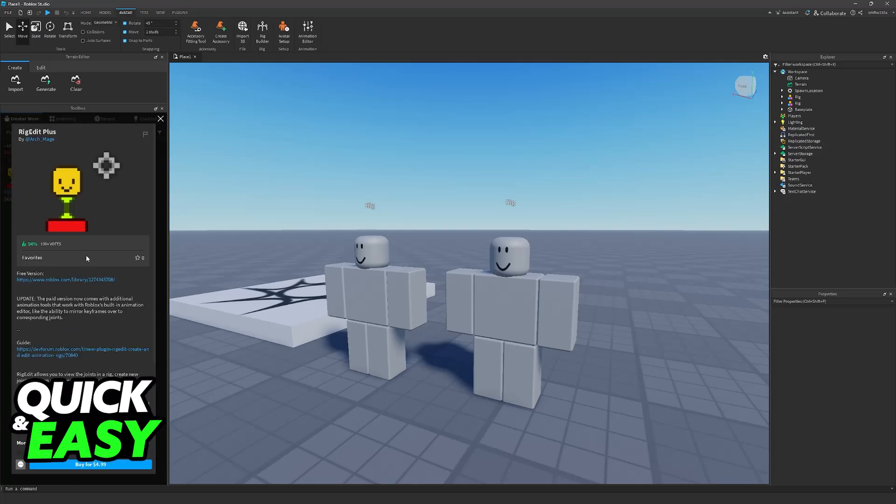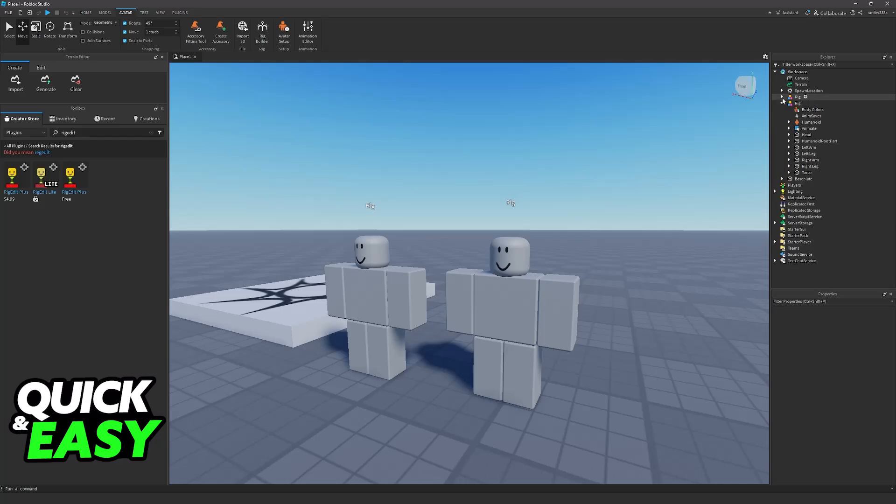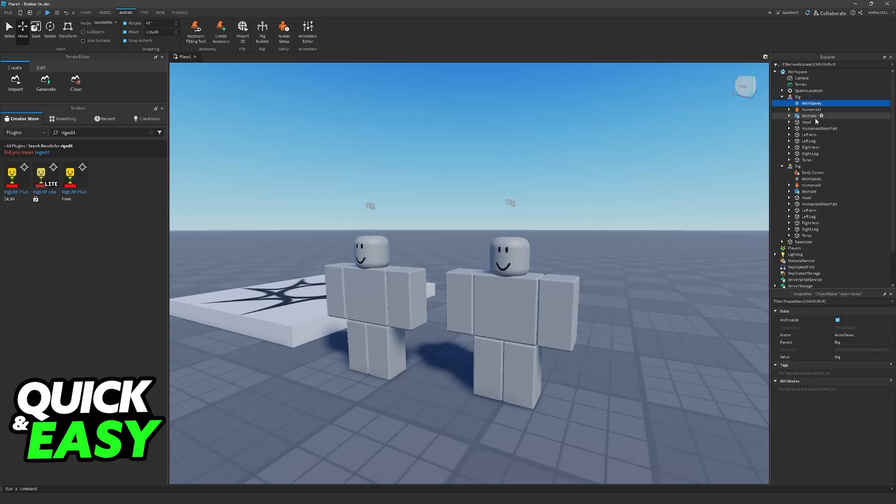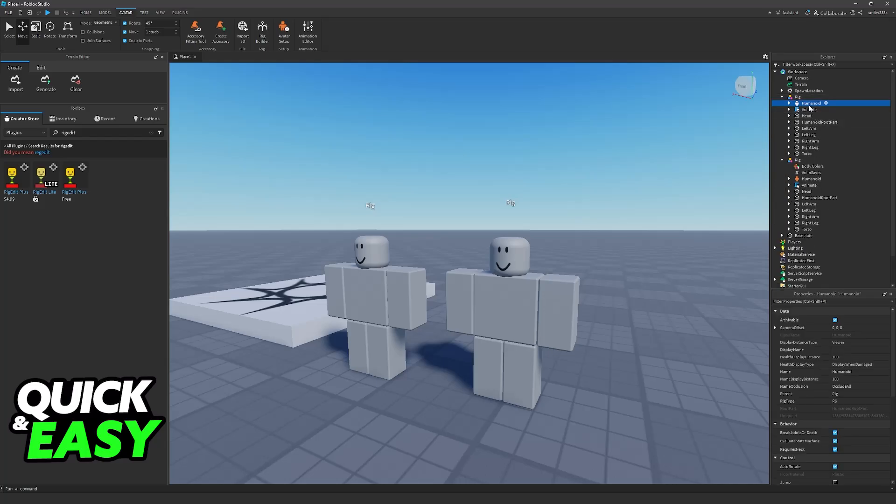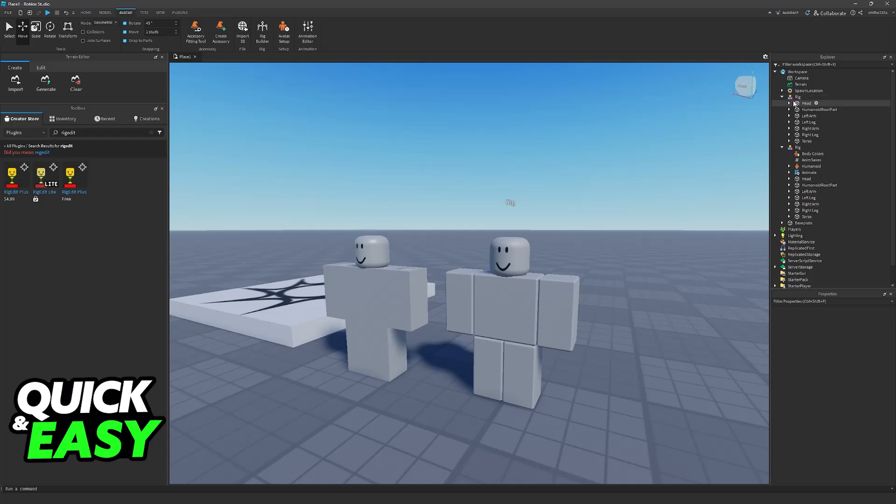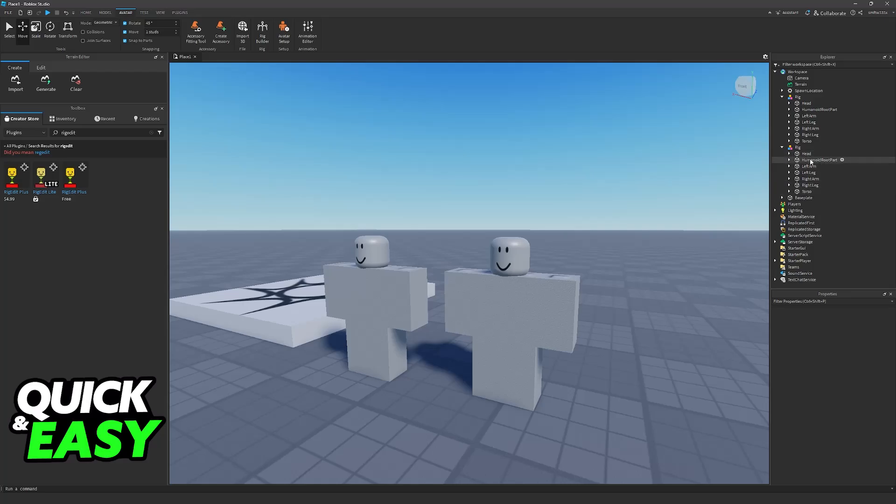For this setup the first thing that you have to do is delete body colors, animation saves, humanoid part, and anything else on your rig. You need to make sure that you only have the body parts, so head, left arm, left leg, humanoid root part, and so on.